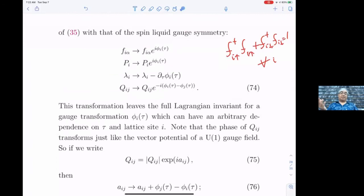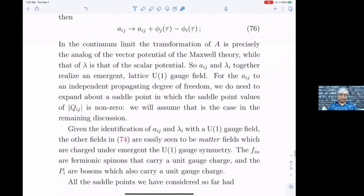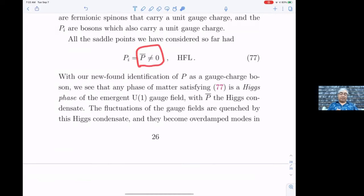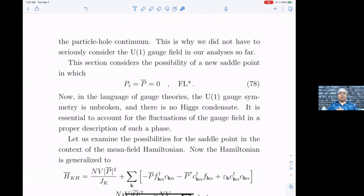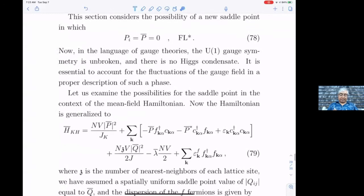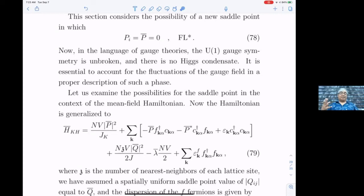Solving the saddle point, you get a solution where p̄ is not zero and Q̄ is also non-zero — that is the old heavy Fermi liquid, nothing new. But there is another solution where p̄ is zero, which we call FL*. When p̄ is zero, looking at the effective Hamiltonian, there's no mixing between f and c, so to zeroth order the band structure gives two decoupled bands.